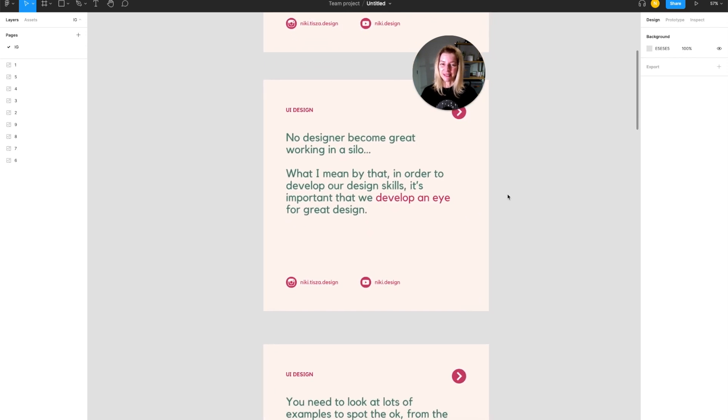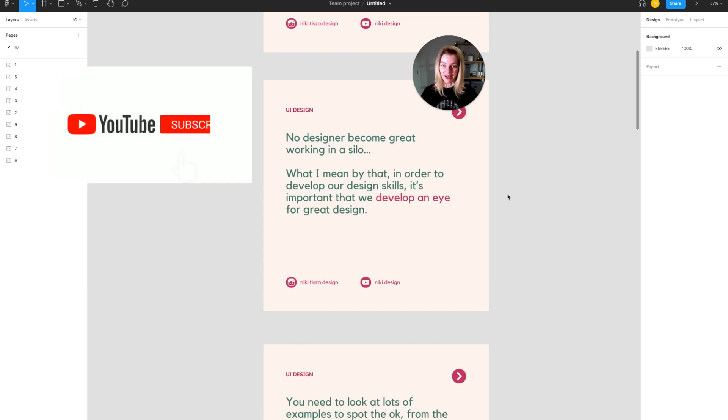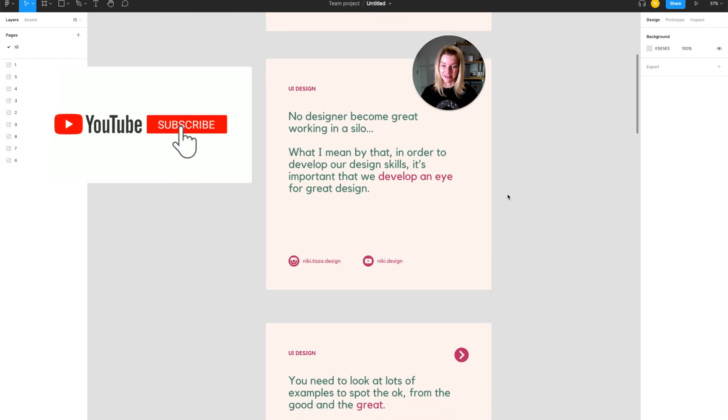What I mean by that is, in order to develop our design skills, it's important that we develop an eye for great design.